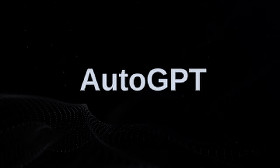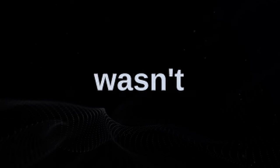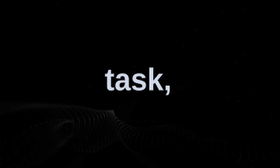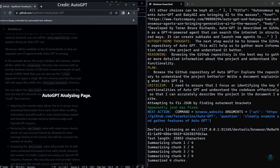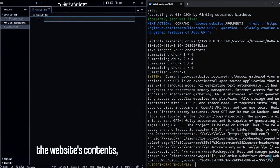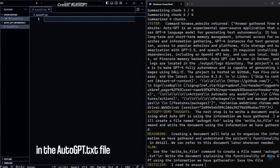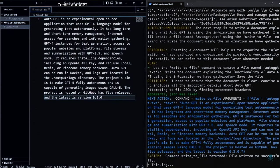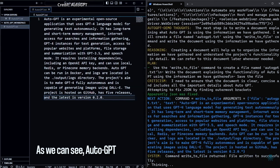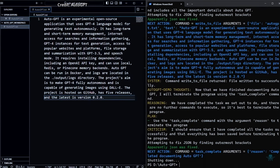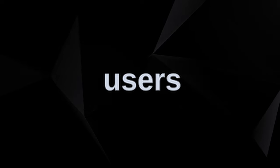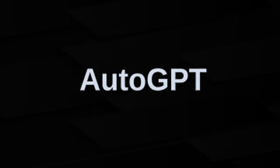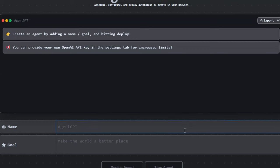But actually, running AutoGPT on a personal computer wasn't a trivial task, and it should only be done in a virtual machine for safety. However, now there are several web services that allow users to safely test AutoGPT without requiring installation. One service even allows users to try AutoGPT for free without registration, though a separate OpenAI API key is required for long-term use.